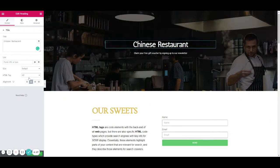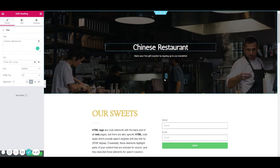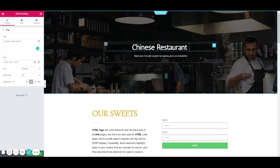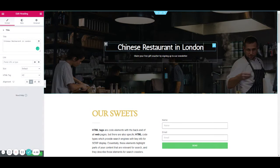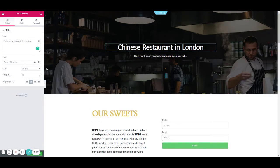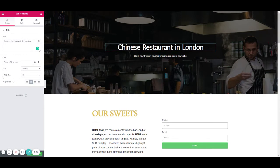H1 tags — you should ideally have one per website page as the main heading that describes the content of that page. So we're going to go ahead and add one H1 tag. You might have 'Chinese restaurants' as your main H1 tag. Essentially you're asking Google to look at the H1 tags first. We're going to assign that H1 by clicking the HTML tag option beneath the title, just here.